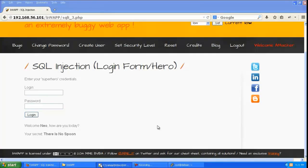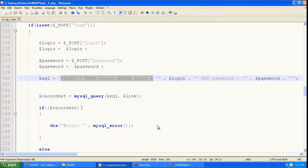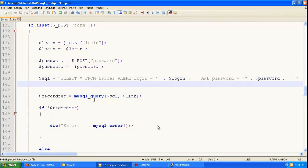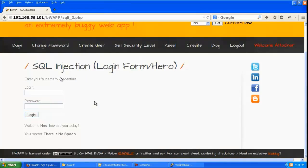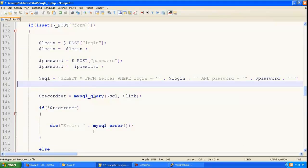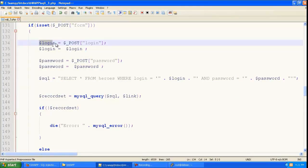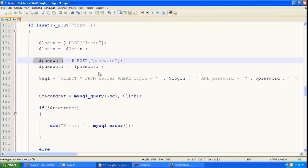So let us look at the vulnerable PHP code. So this is the vulnerable PHP code and you can see that it is getting the login and the password from the post that the user makes.